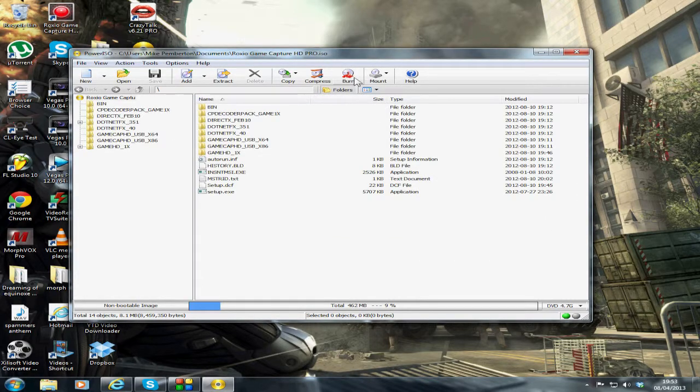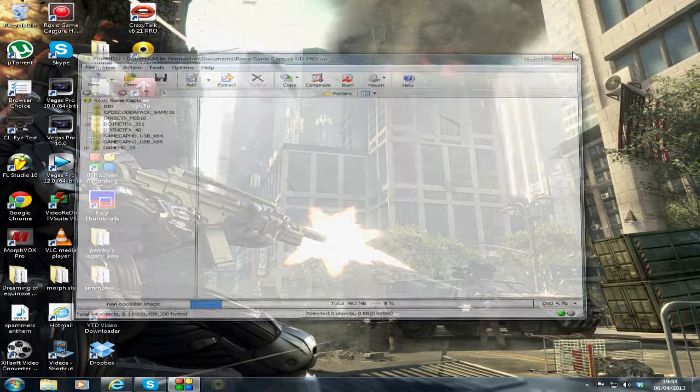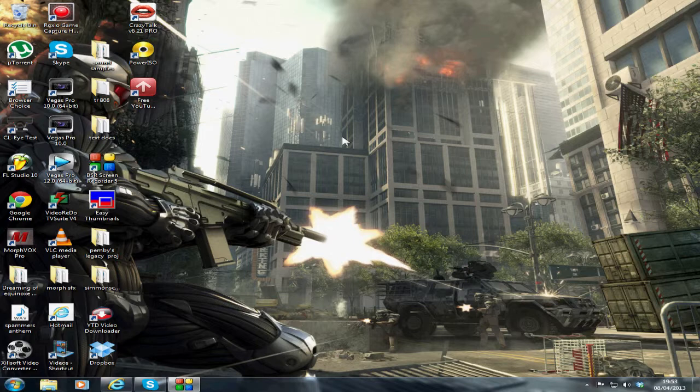I hope this tutorial has helped somebody. A lot of people all they want to do is capture the gameplay, they don't think about these things. I urge anybody who buys especially the Roxio to make a backup.